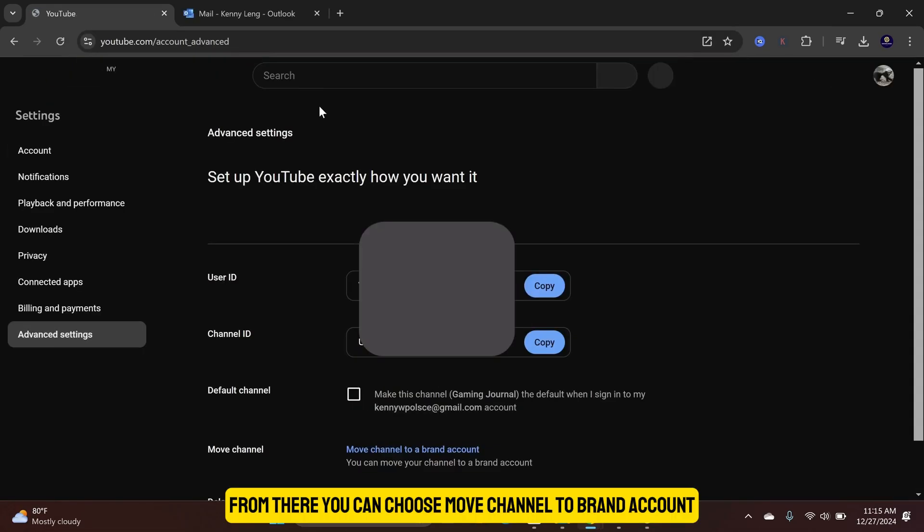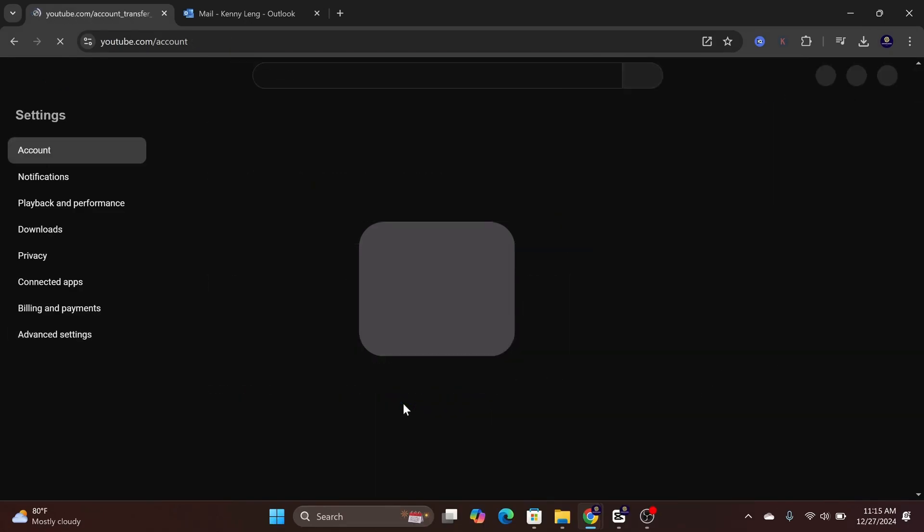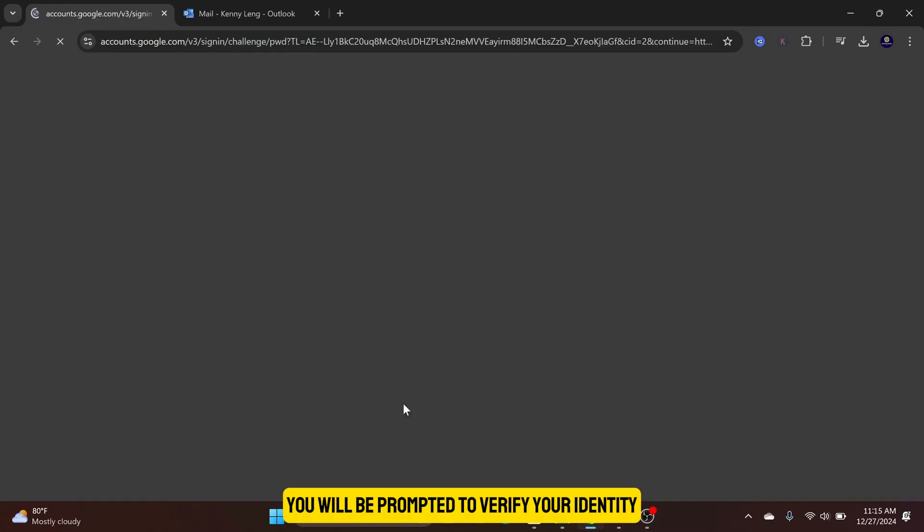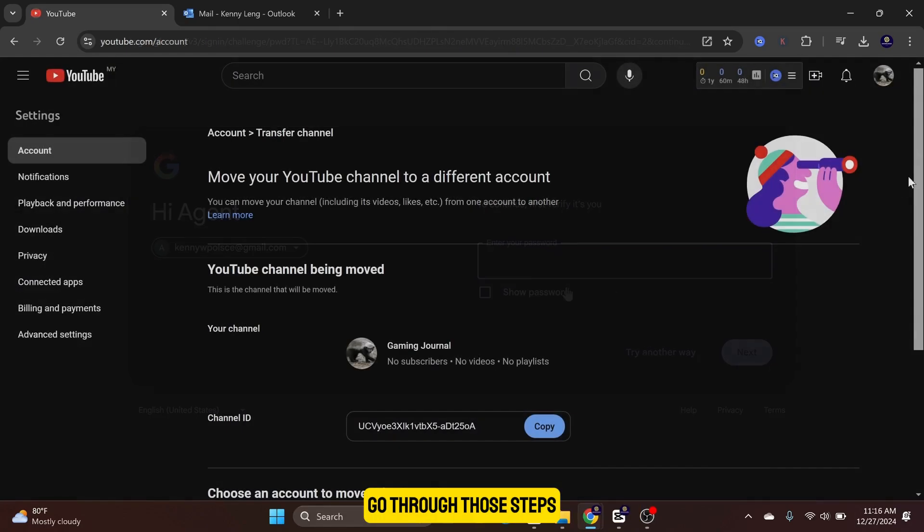From there, you can choose Move Channel to Brand Account. You will be prompted to verify your identity. Go through those steps.